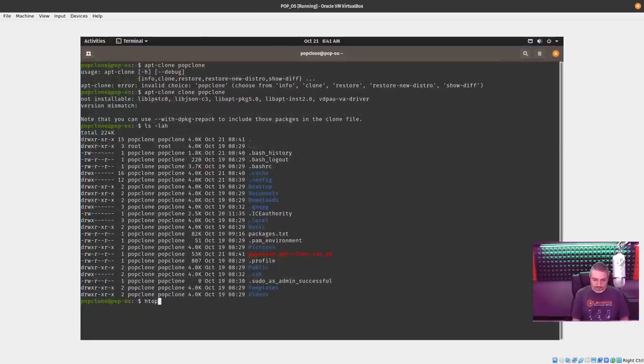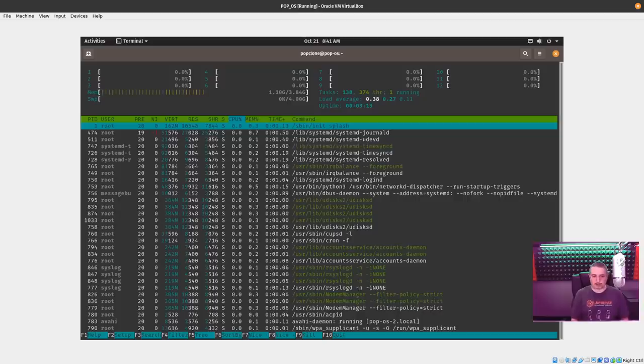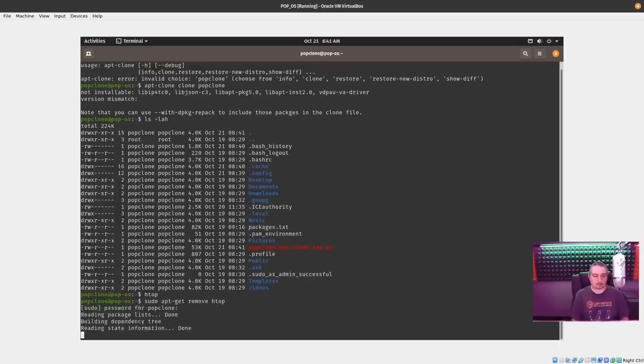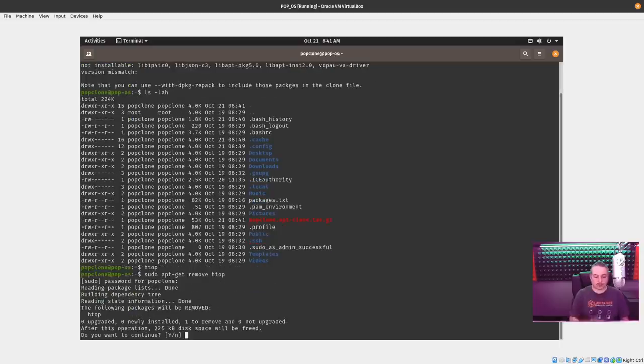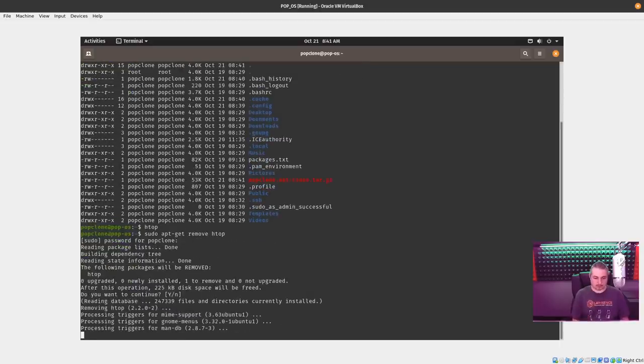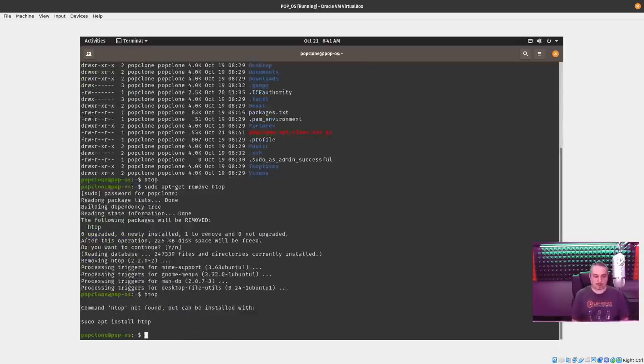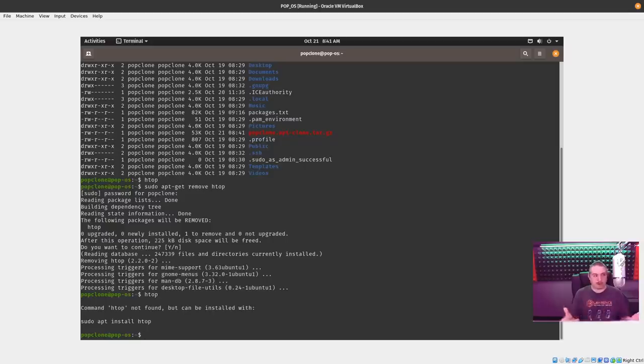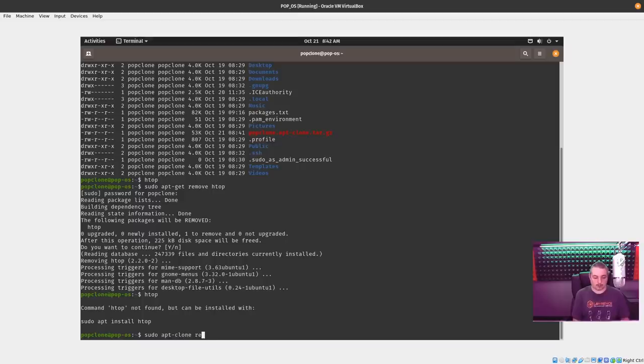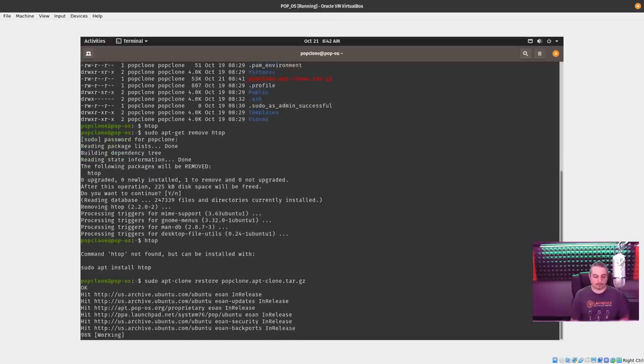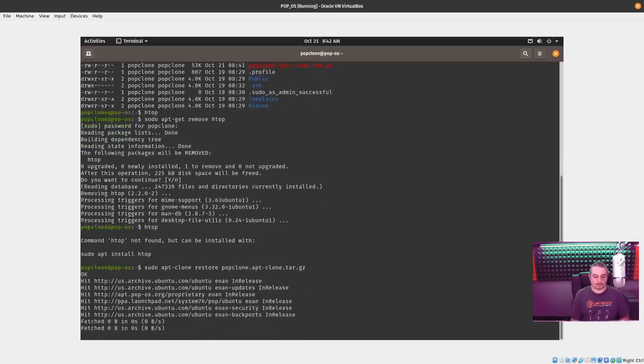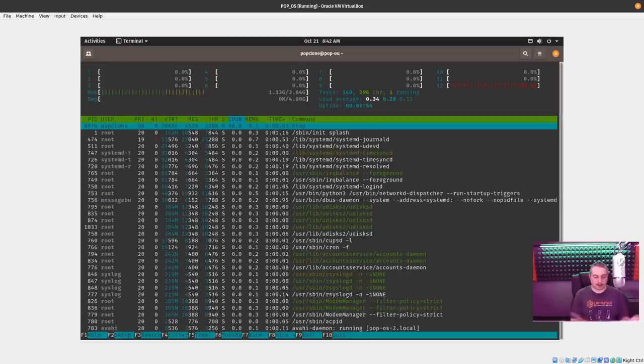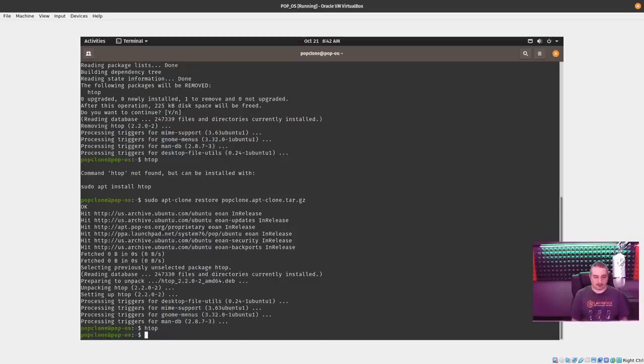So htop is currently installed. So if we went ahead and sudo apt-get remove htop. htop is no longer installed. And what if we goofed up and removed a lot of different things? This is a quick way to get those things back. We can go sudo, because you have to run sudo when you're doing an apt-clone-restore, because it needs to be able to access the repository. So we'll go apt-clone-restore top-clone. It's going to figure out what was missing. Found htop missing. So now htop is installed again. Pretty simple.